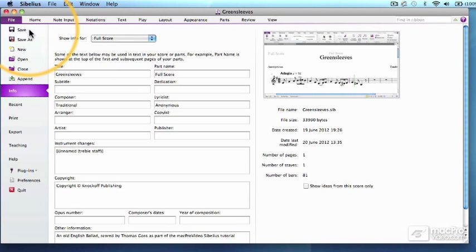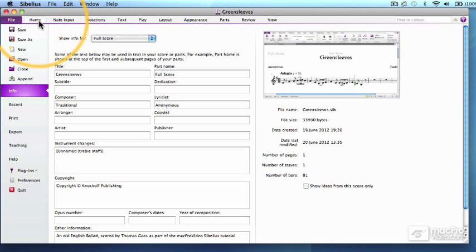I recommend that you make sure your score is saved and then do not hit the save button again until the end of this video. That way, if it all goes pear-shaped, you can just close your unsaved file with all the mistakes and re-open the old file.